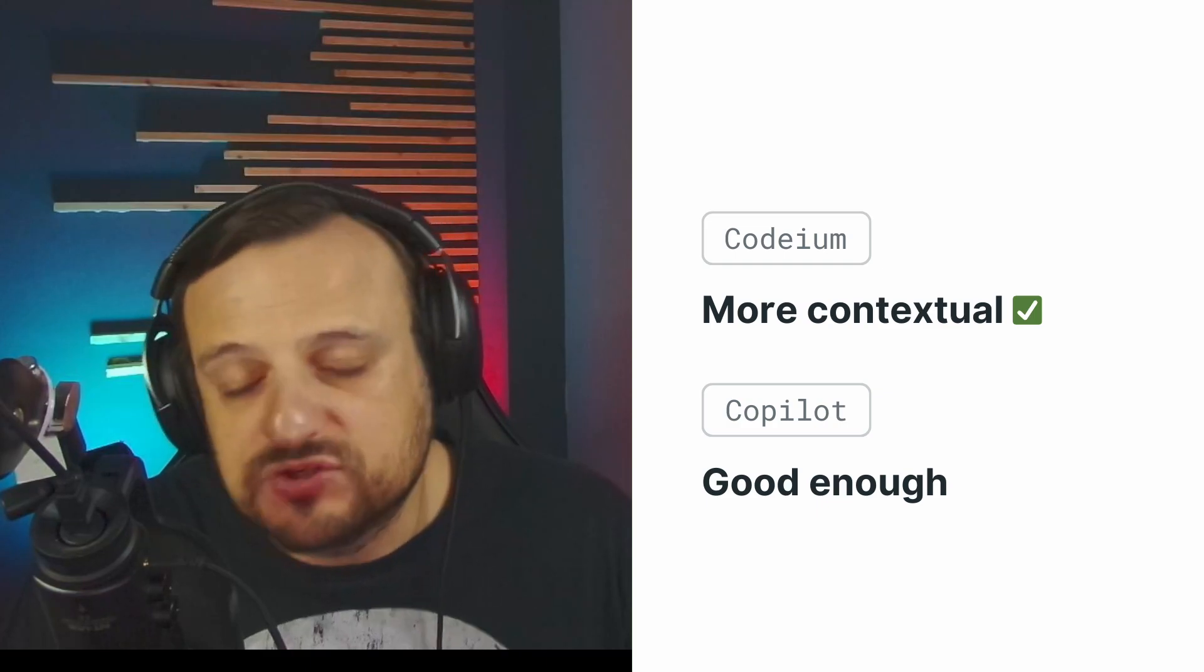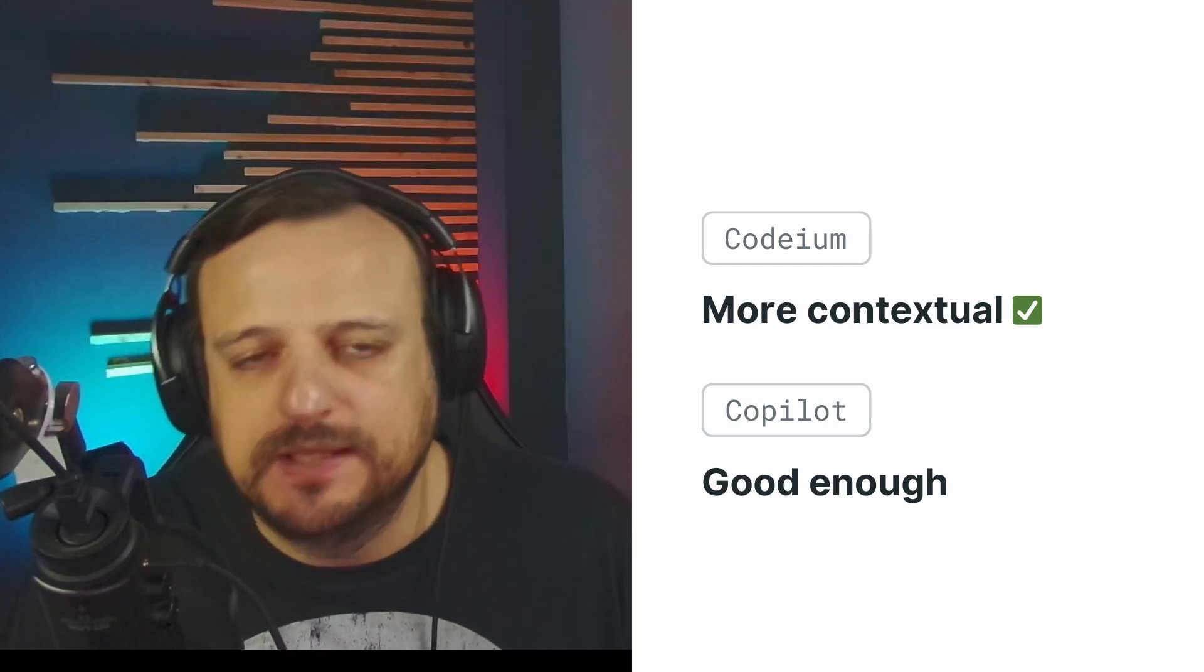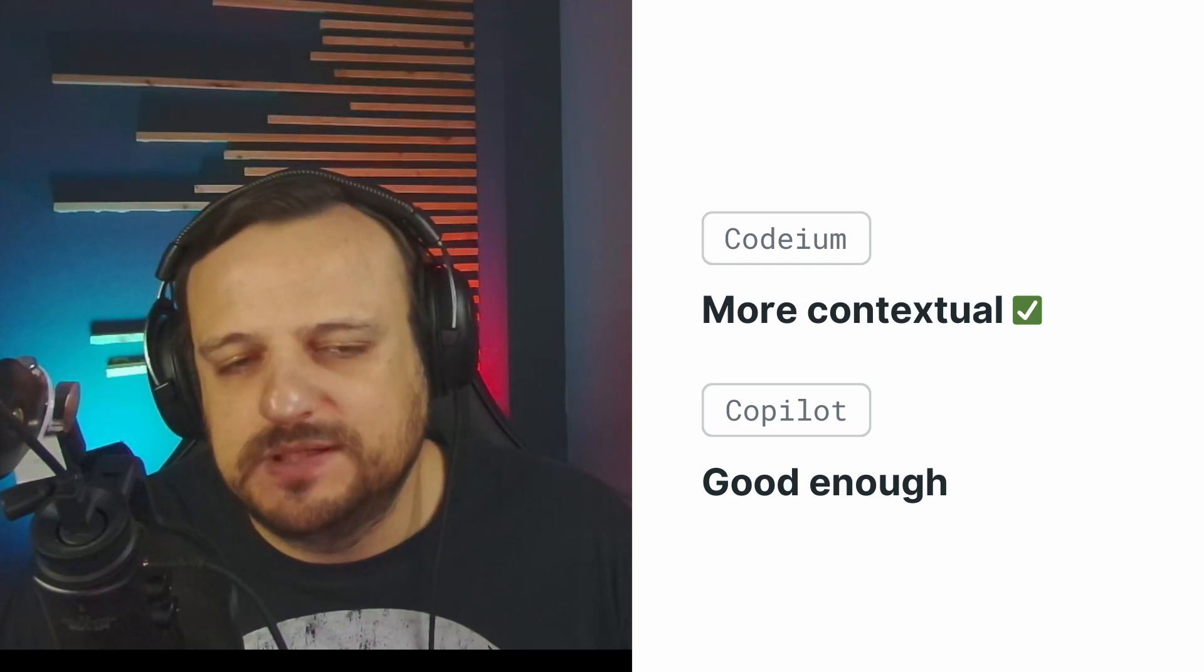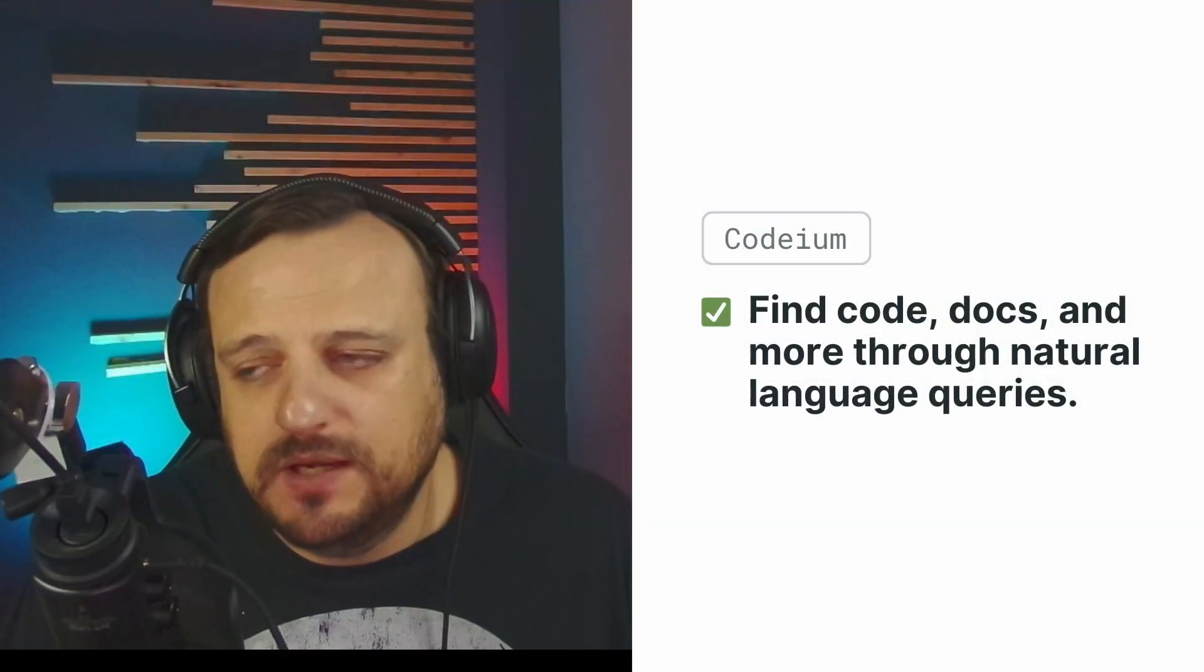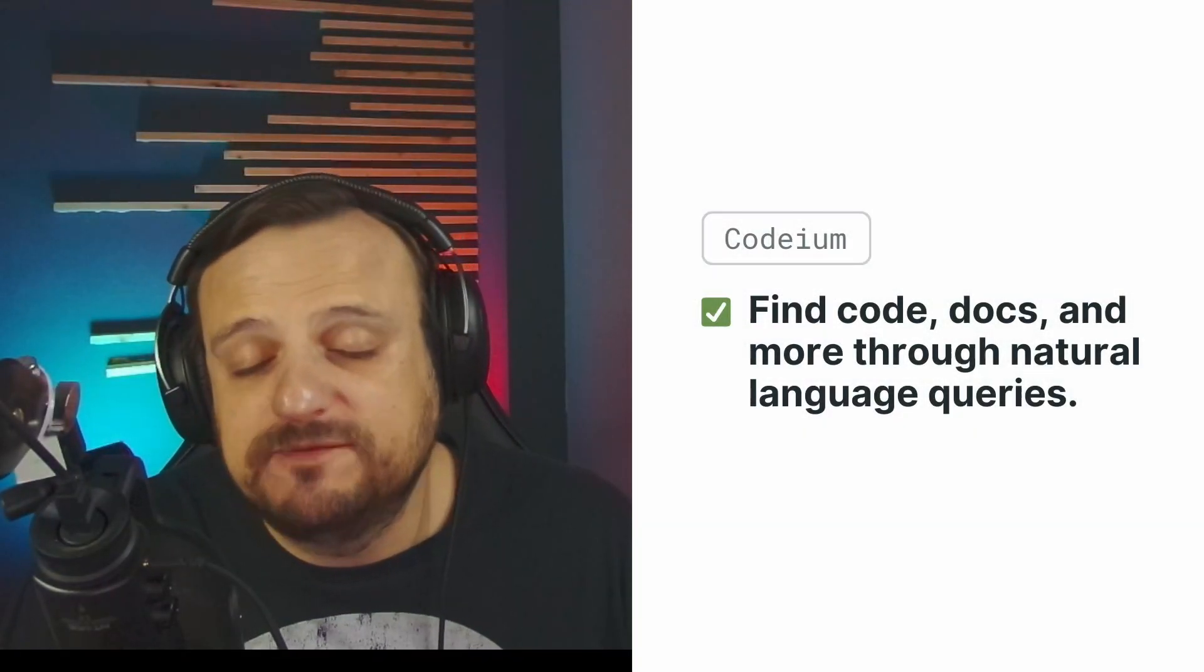If you're looking for something that is more context-aware and project-aware, then Codium is definitely the way to go.